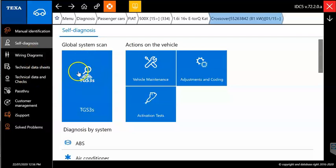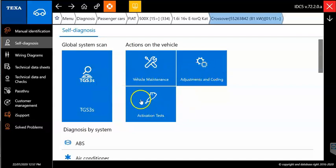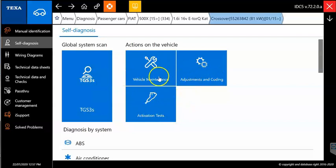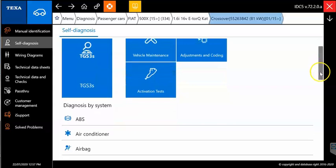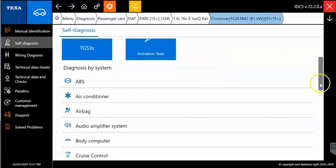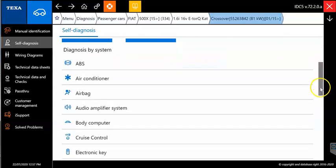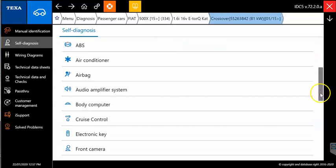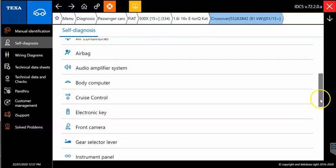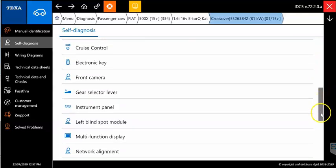You can also see your global scan. You can use this to scan and see what systems are in that vehicle. You can use vehicle maintenance, adjustments and coding, and activation tests. These are kind of like shortcuts to get to what you need to do. If you scroll down, it's going to be that same stuff. There's where you're going to be your diagnosis by systems. You can see all the systems that are going to be covered on this model.